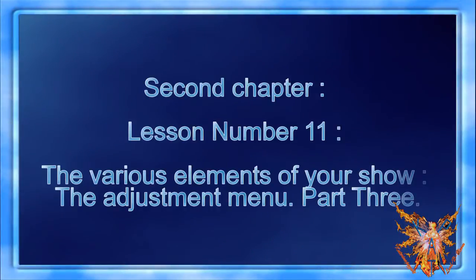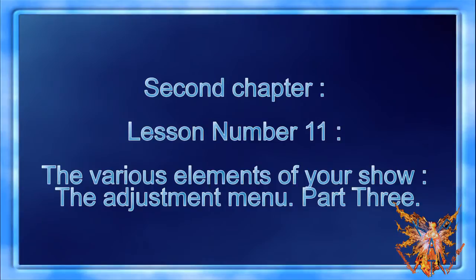Second Chapter. Lesson Number 11: The Various Elements of Your Show, The Adjustment Menu Part 3.